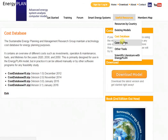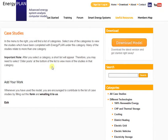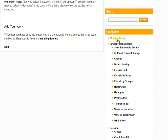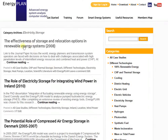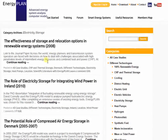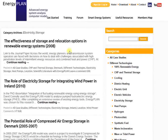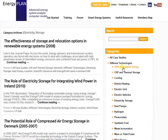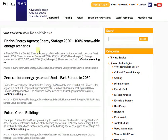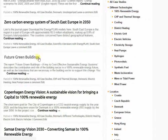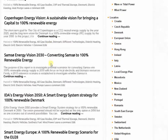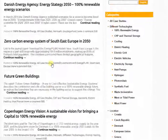There are also some case studies under the useful resources section. You can refine your search by either searching for a particular topic or by clicking one of the predefined labels. For example, if I'm looking for an electricity storage report, by clicking on the electricity storage label I get a list of all the studies that Energy Plan has been used in on that topic. Similarly, I can click 100% renewable energy and get an overview of different studies involving 100% renewable energy systems.